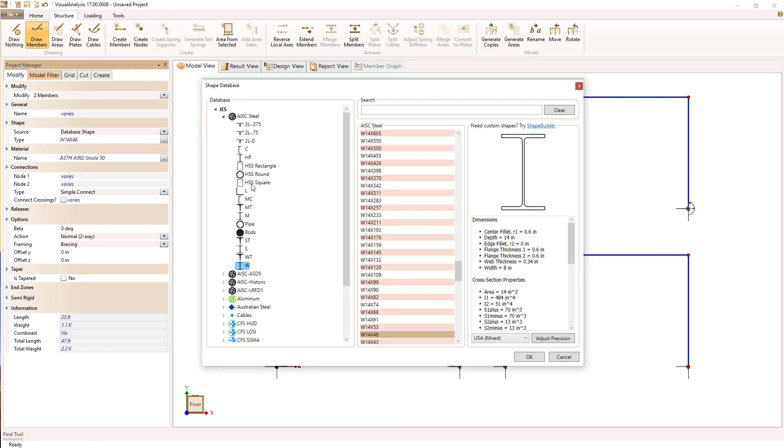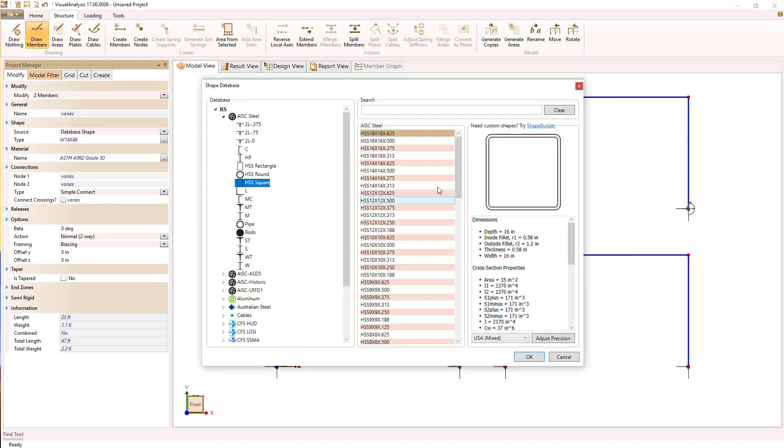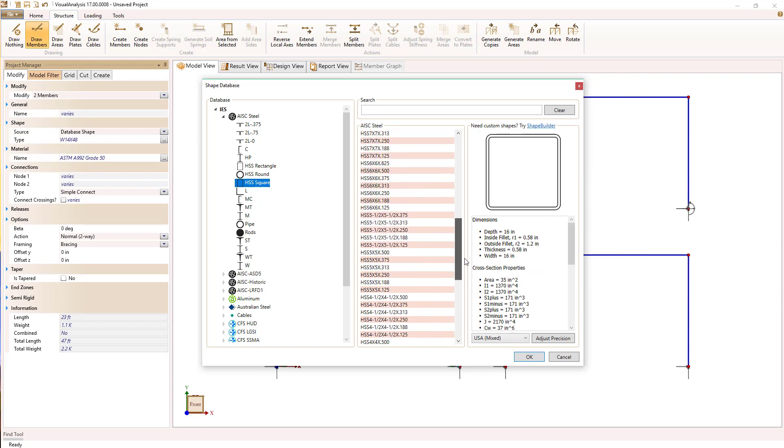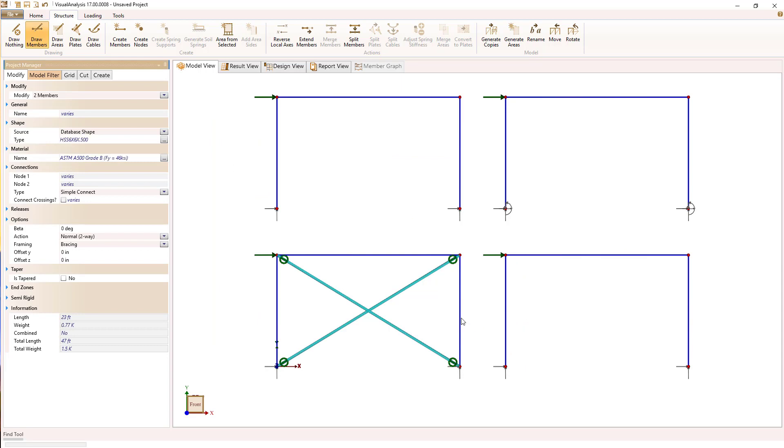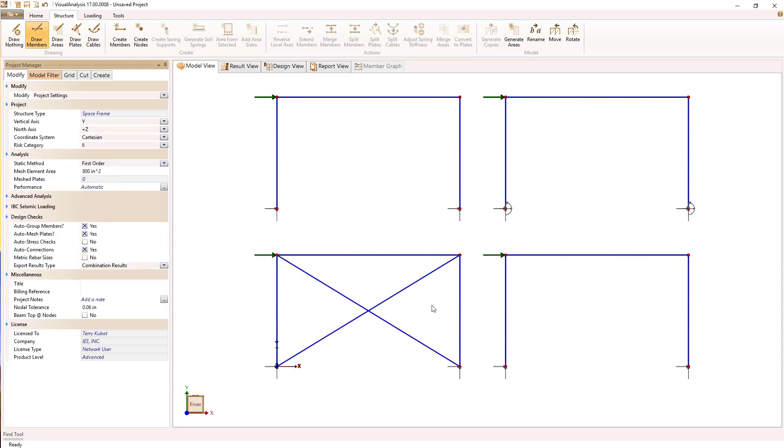And I'm also going to change the shape to a little HSS rectangular section, more typical of the way we model bracing these days or design bracing.